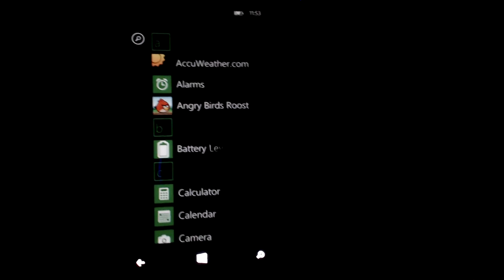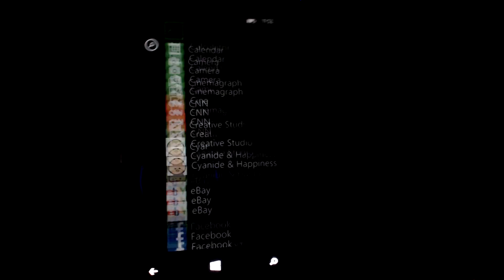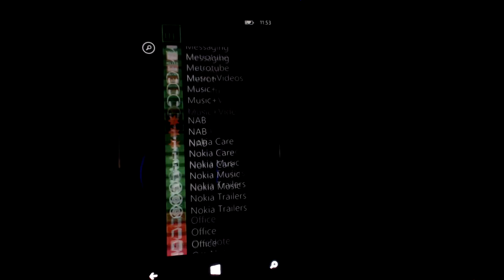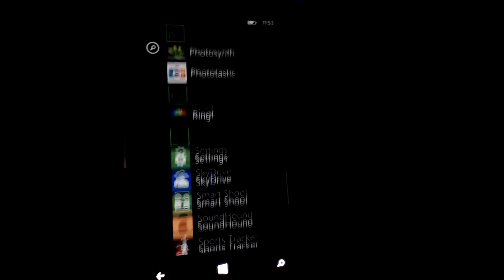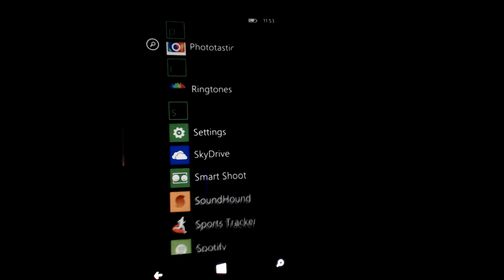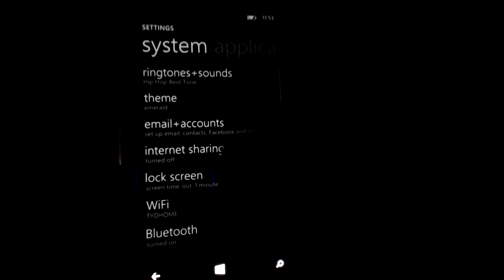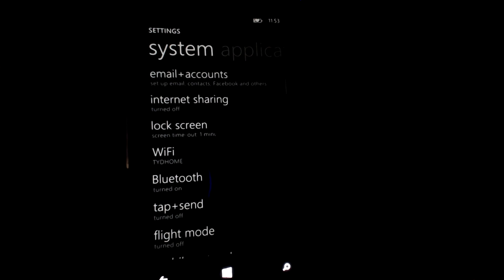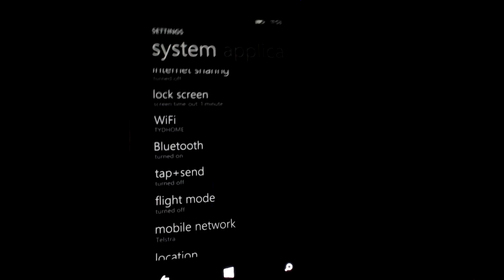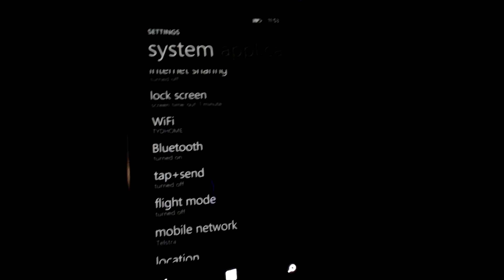you have to go through your app drawer, then go all the way down to settings, scroll down again to Wi-Fi or Bluetooth to either turn this on and off.